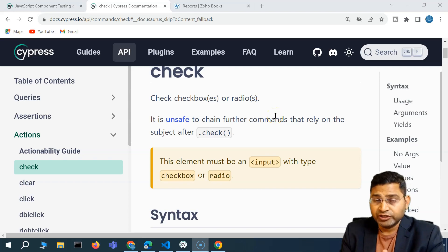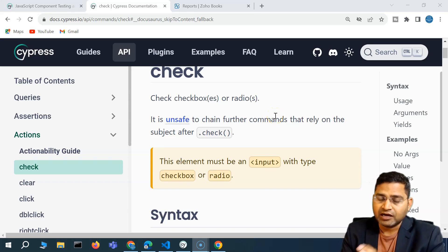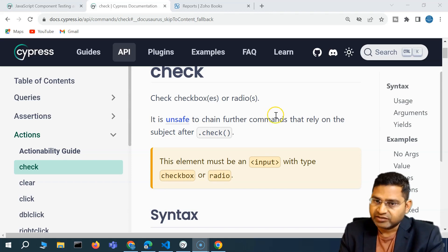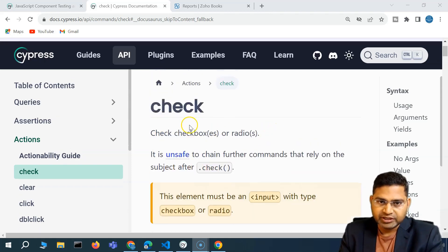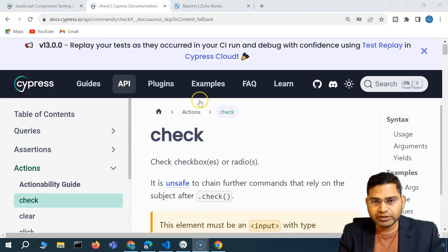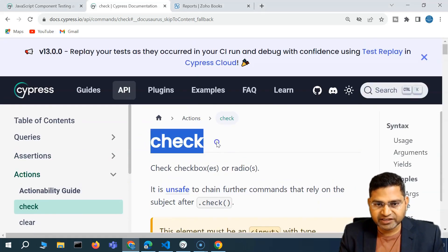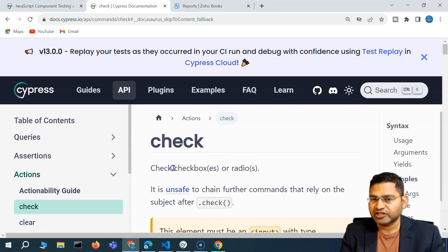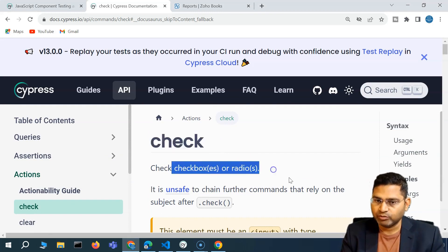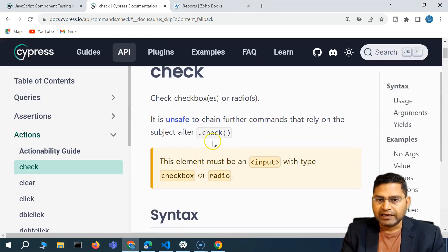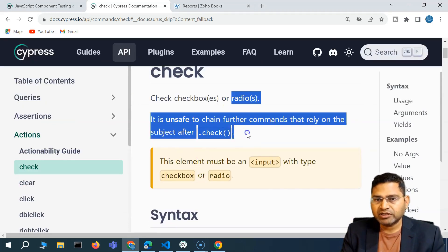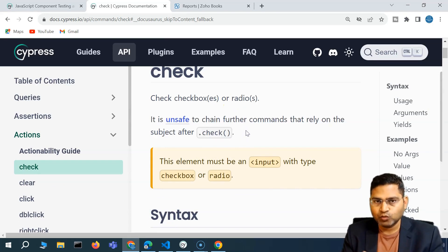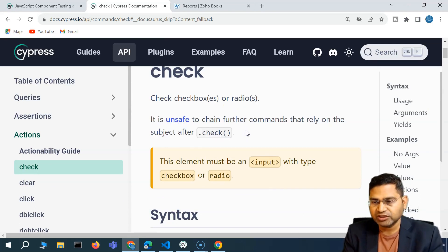Hey everyone, welcome back. In this video, let's quickly understand how you are going to handle radio buttons in Cypress. We have understood that check is the method that we'll be using to handle checkboxes and radio buttons both, and radio button handling is exactly similar to what we have done for checkboxes.